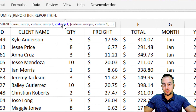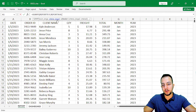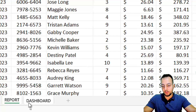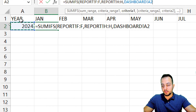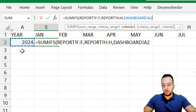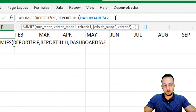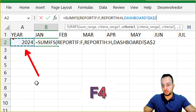Then comma. What is my first criteria? Since I selected the year column as my criteria range, I need to select the cell in my dashboard that contains the year — cell A2 — to match with the column we just selected. And here, one important step: press F4 to lock the reference of the cell.